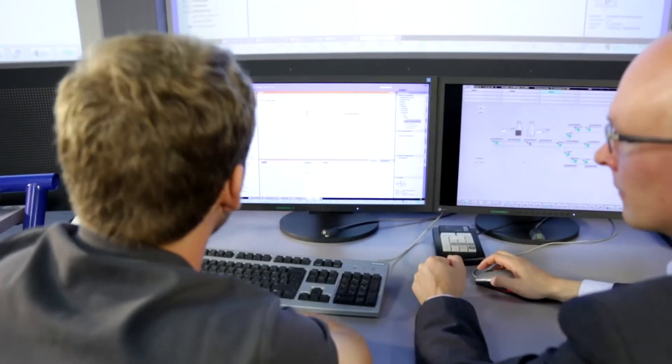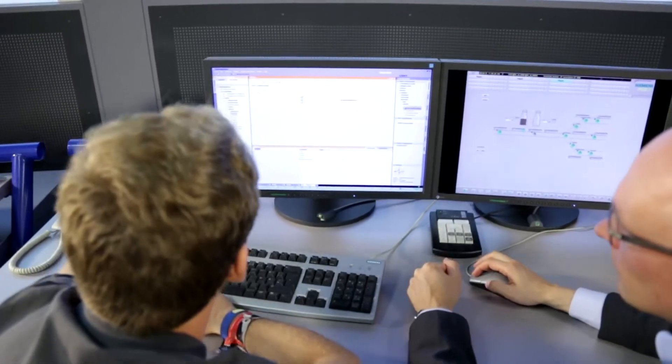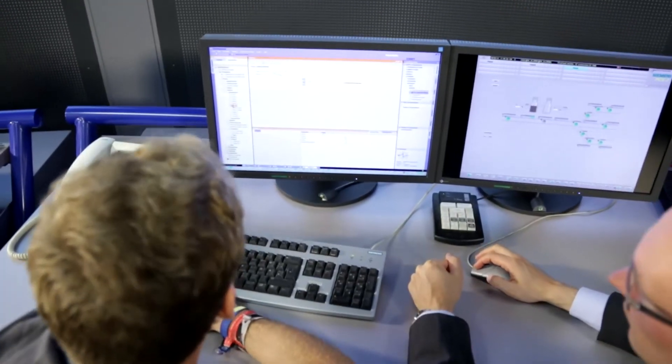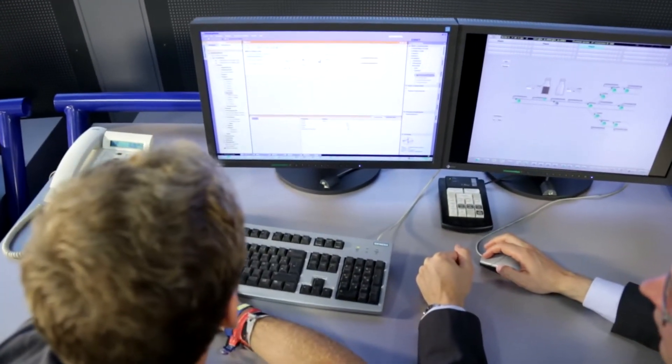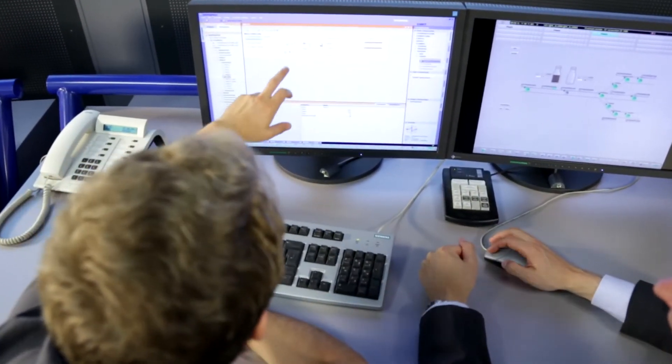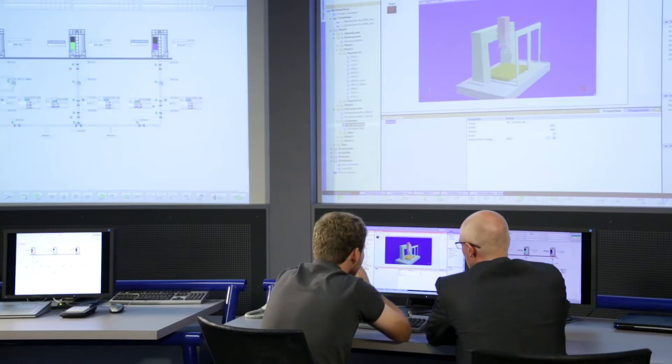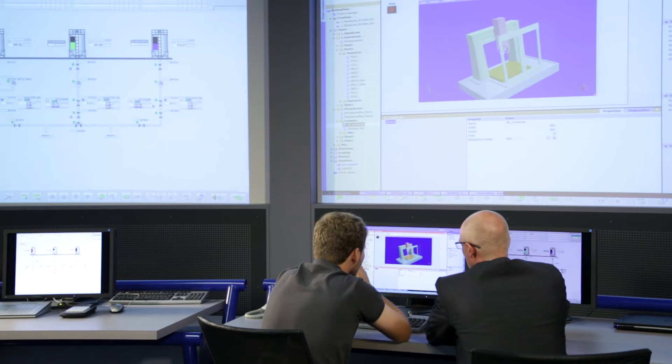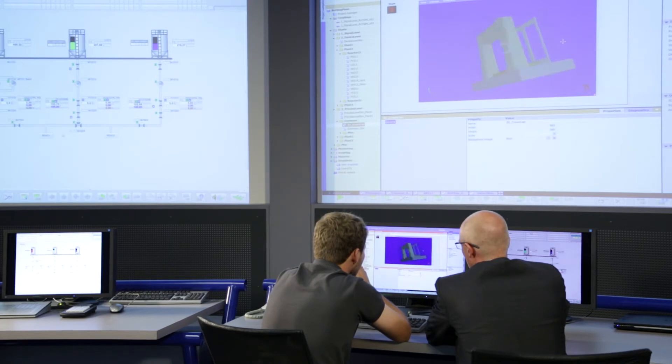Using SIMIT for virtual commissioning now pays off twice, because existing models can be used repeatedly for training the interaction with the process control system. It is also possible to extend the models for in-depth process training.